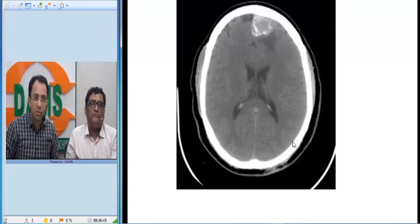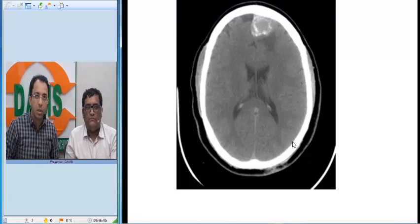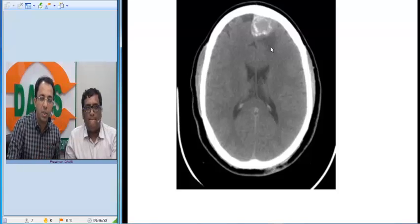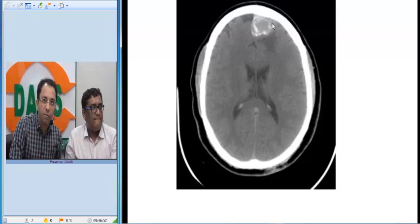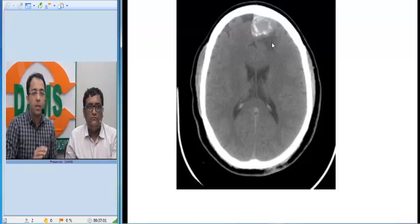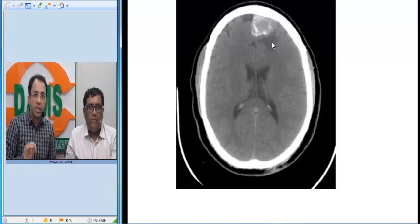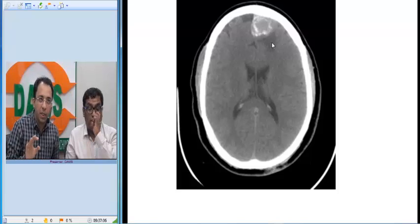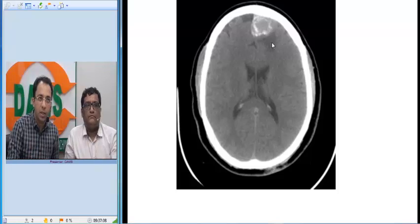Here is a CT scan of the patient where we are able to see in the left frontal region a well-defined lesion which is abutting the falx and the frontal convexity, with a little bit of surrounding edema. So we have a calcified lesion in a 32-year-old female abutting the falx cerebri on the CT scan.